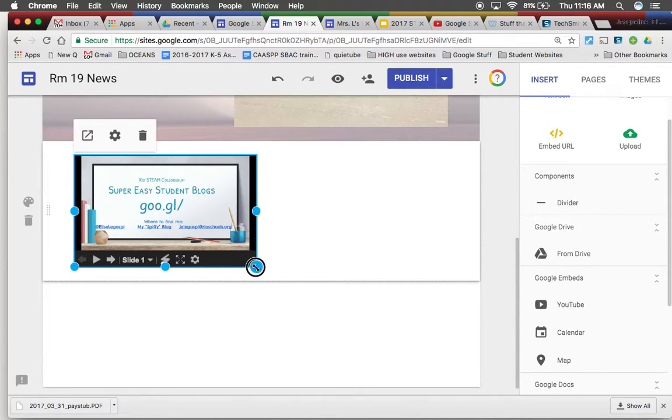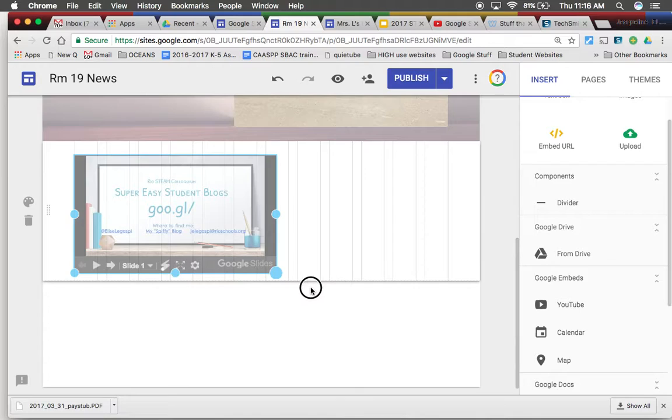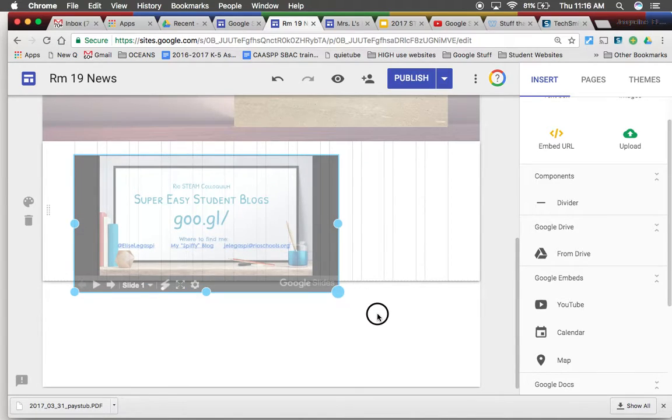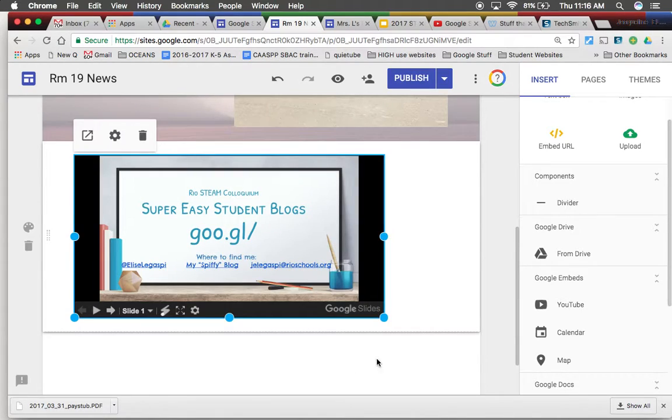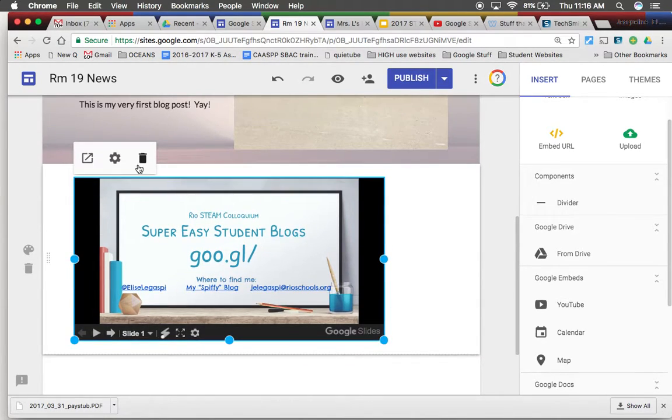Just like an image I can click on these corner dots and I can pull it to make it bigger.